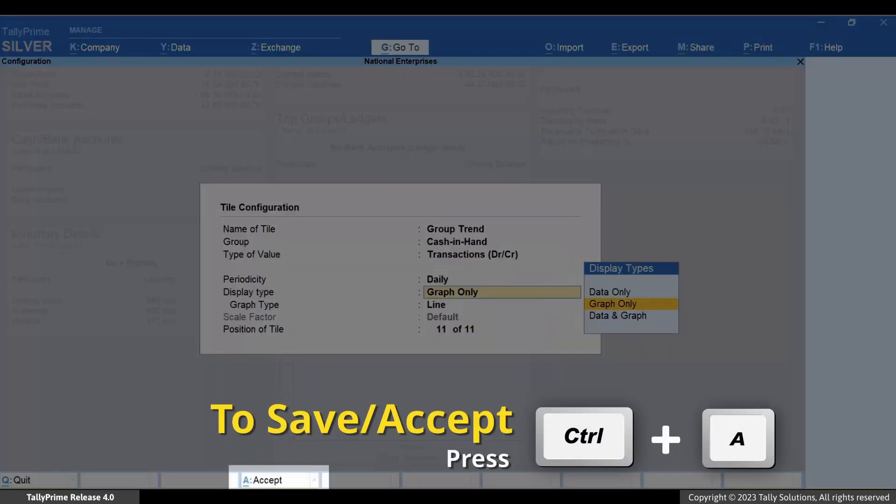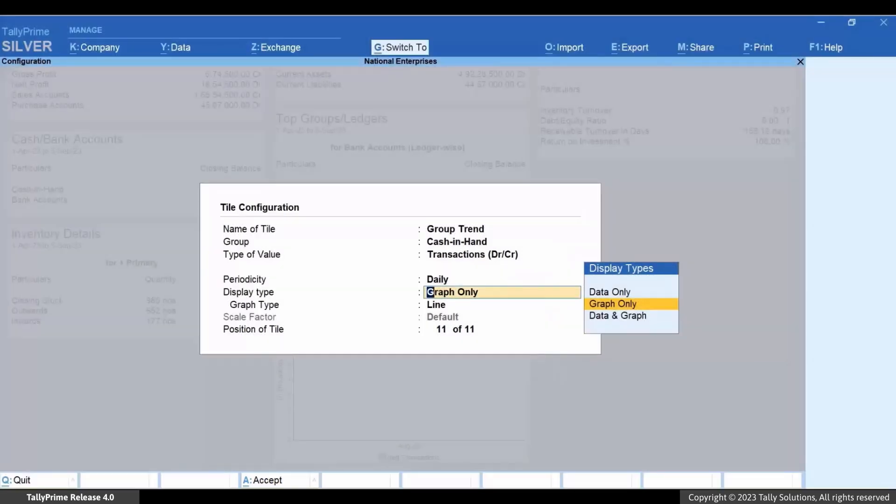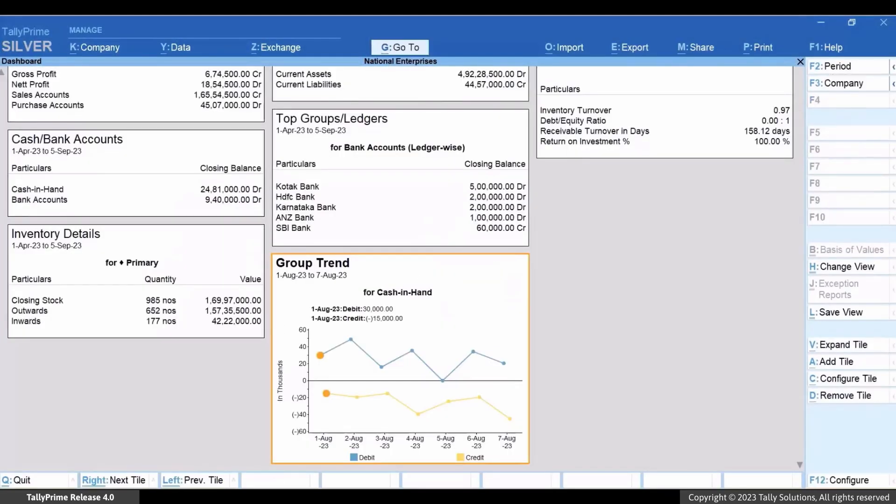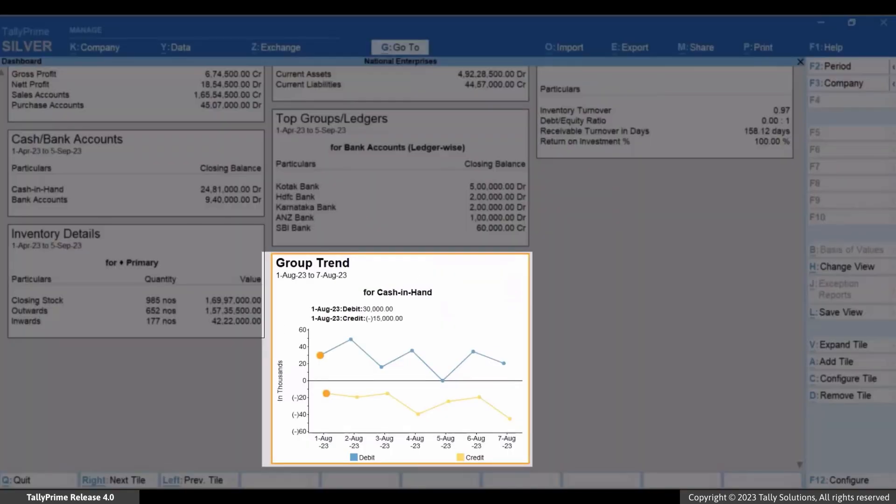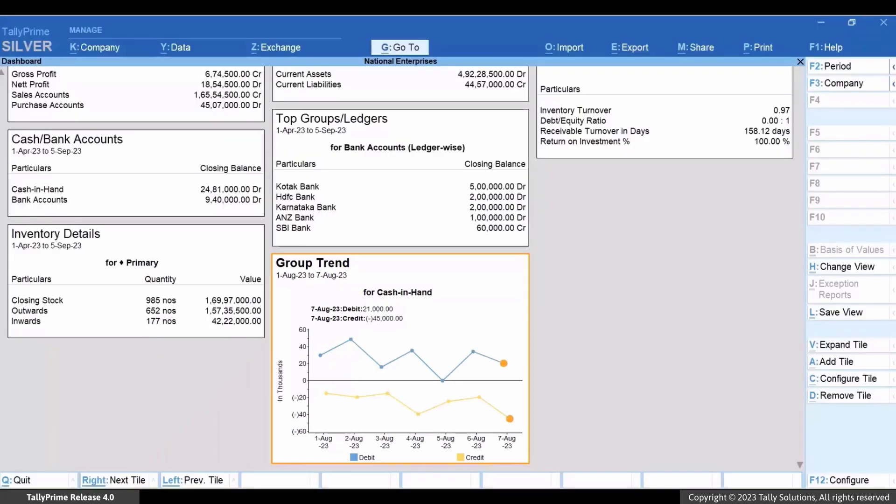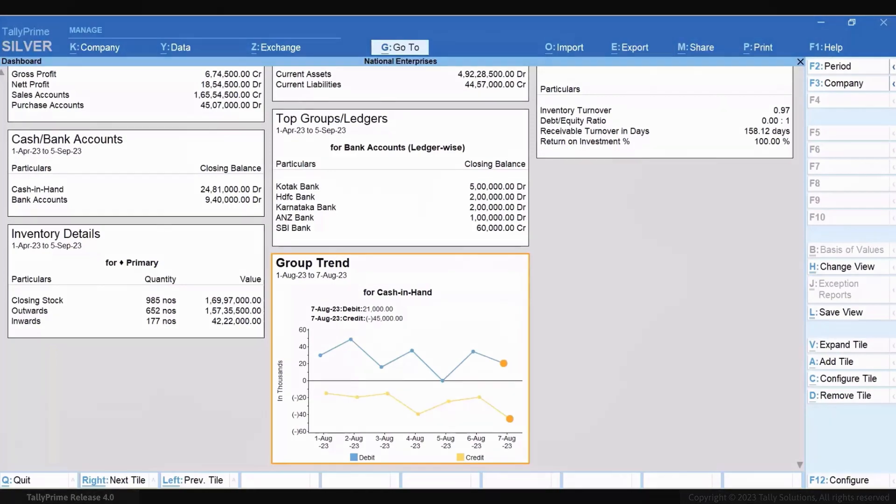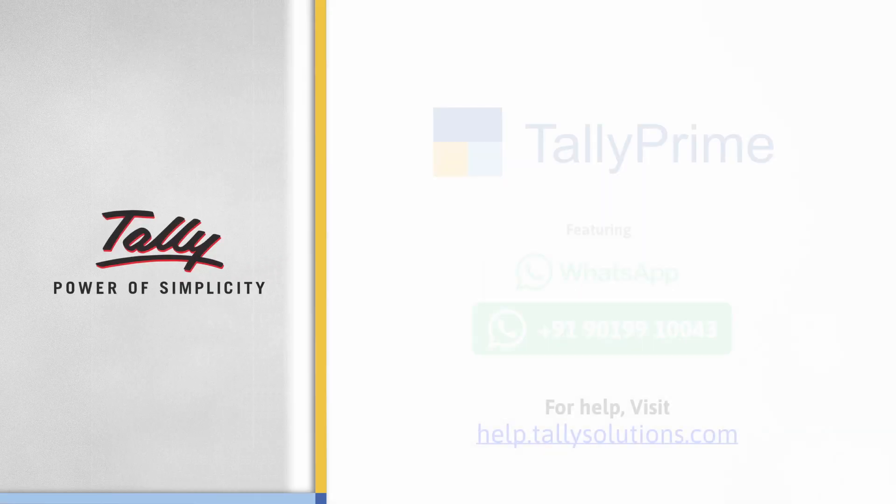Press Ctrl plus A to save the configuration. You can now view the receipts as the values against the debit balance and the payments as the values against the credit balance. Thank you.